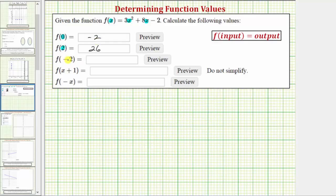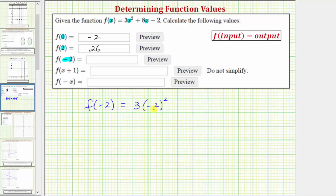Next we have f of negative two, so we'll substitute negative two for the input variable x. f of negative two is equal to three times the square of negative two. We need the negative two in parentheses to make sure we have two factors of negative two. Then we have plus eight times negative two minus two. Simplifying the square of negative two — that is negative two times negative two — which equals positive four.